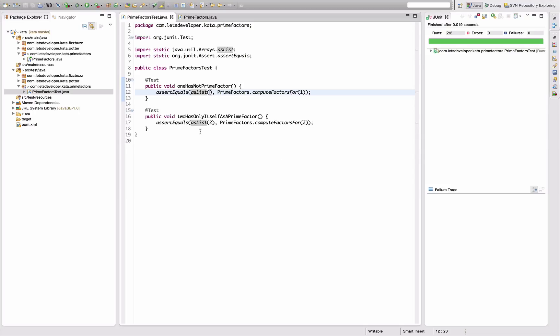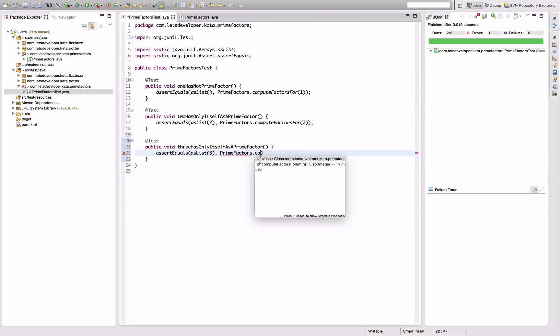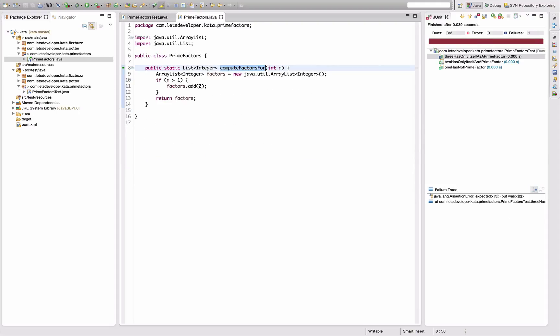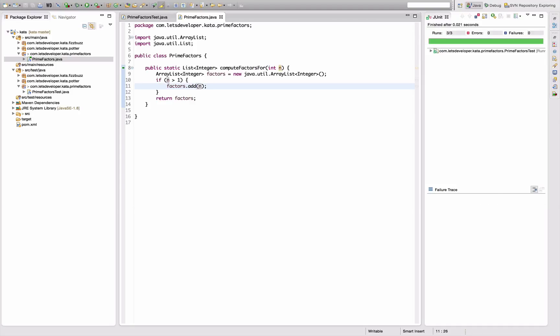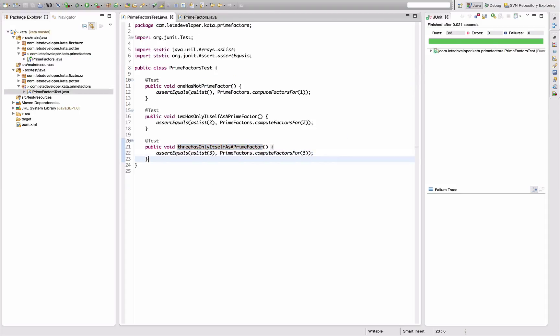And I would actually like to use it here as well, just for the tests to be more similar. Re-execute the test. Still working. Yeah, I'm content with that. So let's write the next test: public void three has only itself as a prime factor, because three is in fact the next prime. assertEquals asList three - PrimeFactors.computeFactors for three. That's not working because we're currently returning two instead of three. How can we fix that? Let's just return n here, right? That should be sufficient. Yes it is.